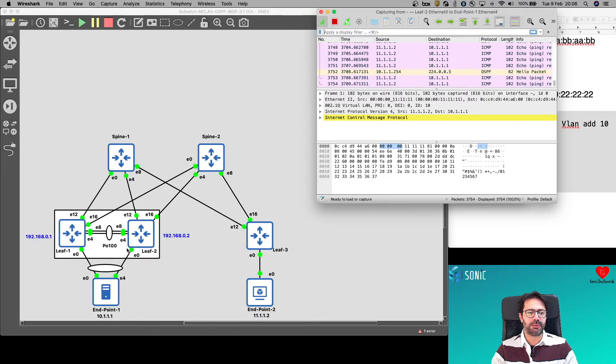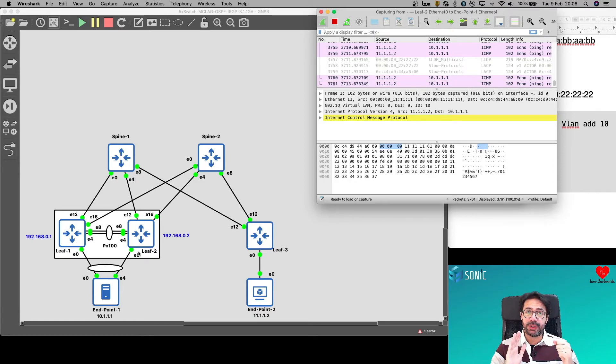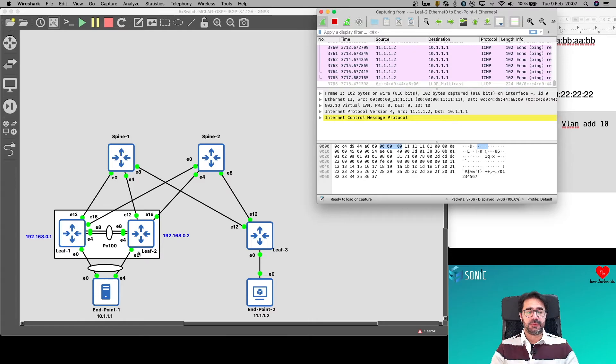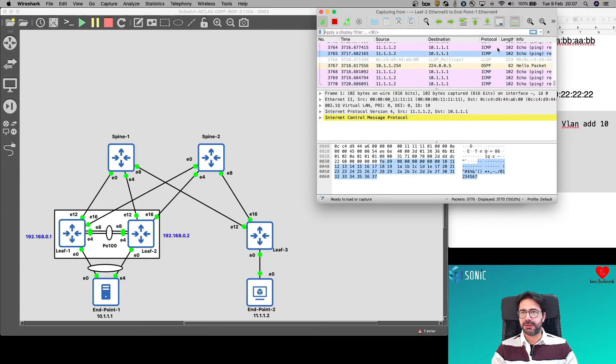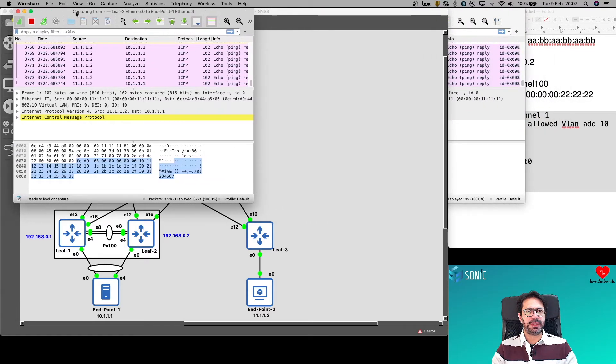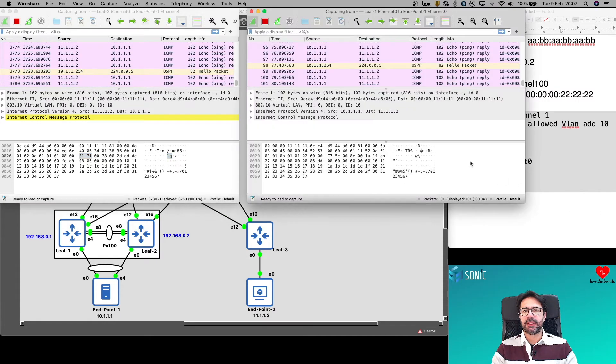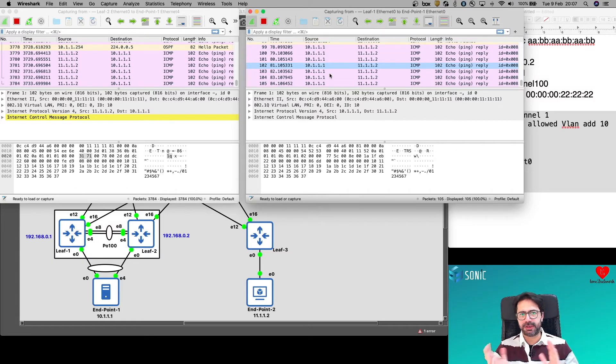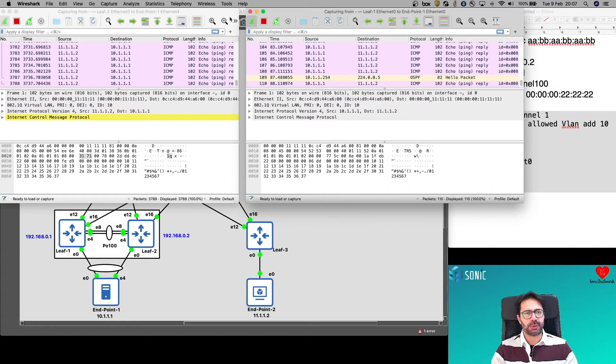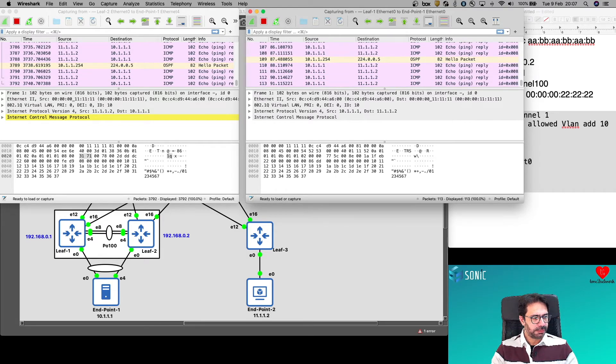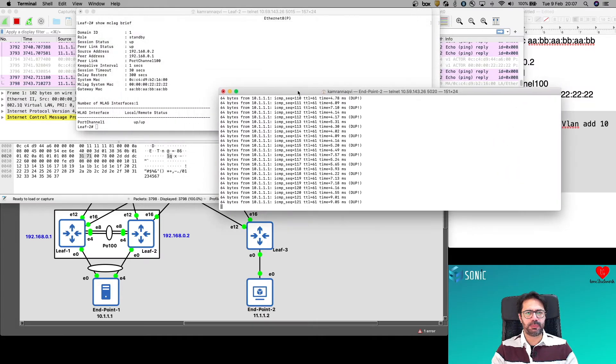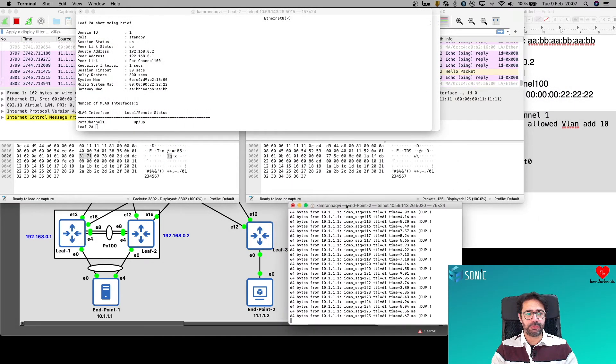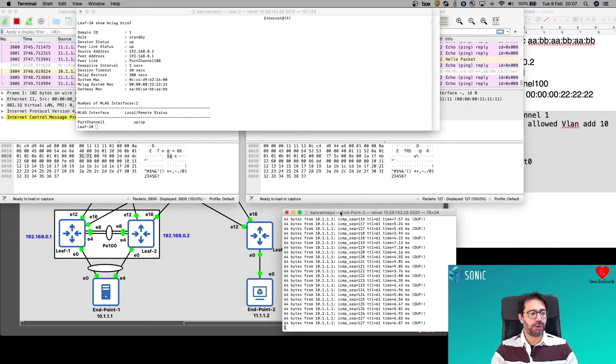So this is the link between LEAF2 and endpoint 1. And we can see the echo request is coming from here. 11.1.1.2 to 10.1.1.1. The request is coming through this way going out this way. What I'll do is I'll shut down this link, which will essentially mean that from endpoint 1's point of view LEAF2 is lost. See then how this traffic is recovered. What I expect is once I shut down this link, I won't see any traffic flowing here.